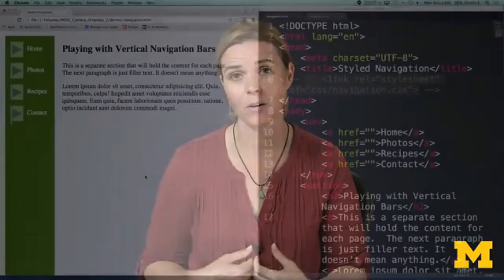Hi everybody, welcome back. Since it's week four and you're working on your final project, I want to show you some of the different options you can use when styling your pages. In this video, I want to show you what happens when you try to make a vertical navigation bar.